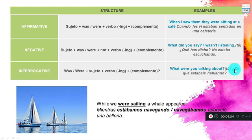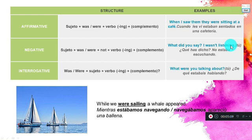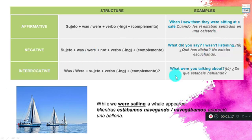Now let's look at general structure examples: 'When I saw them, they were sitting at the café' — subject, verb to be, verb with -ing, complement. Another example: 'I wasn't listening.' In the interactive form: 'What were you talking about?' — sobre qué estabas hablando?